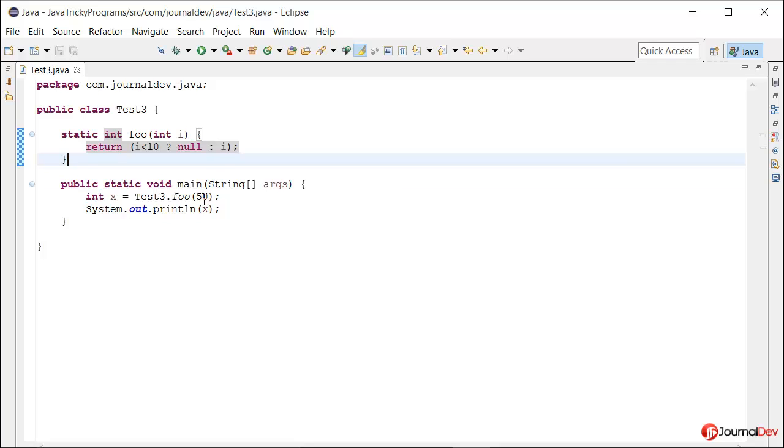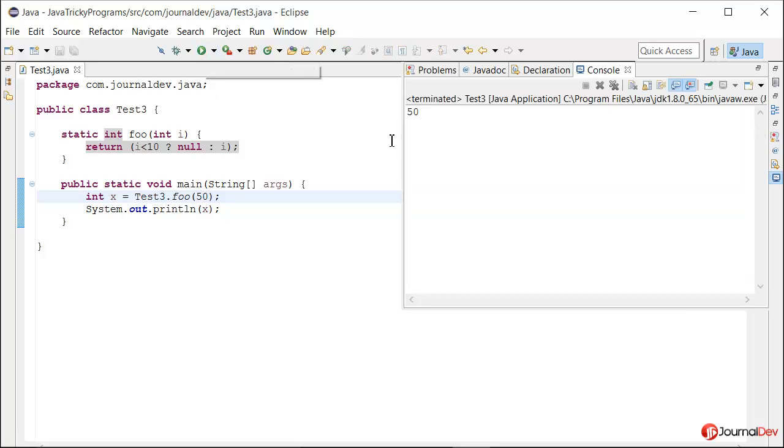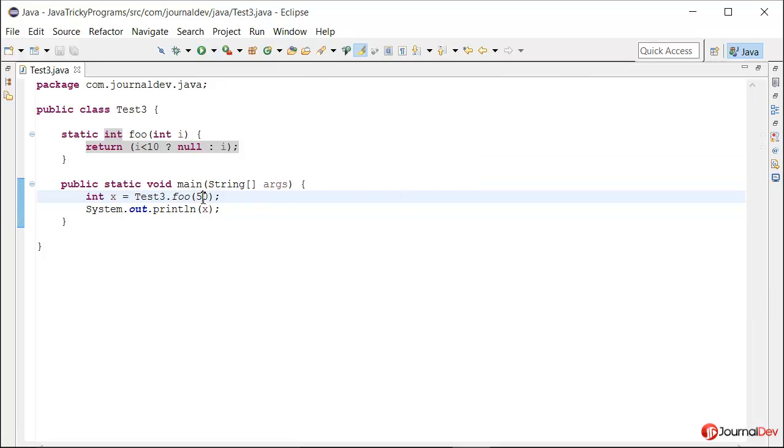I am passing 50. Let's see what happens. It is returning 50. Now let's see what happens if I pass less than 10, such as 5.